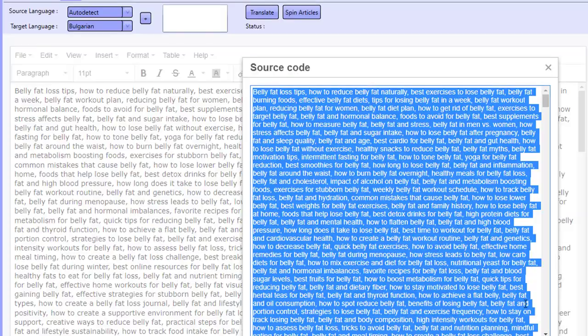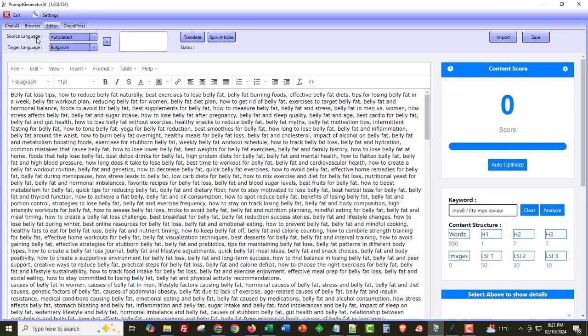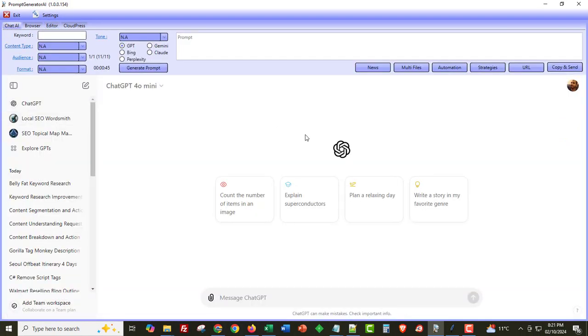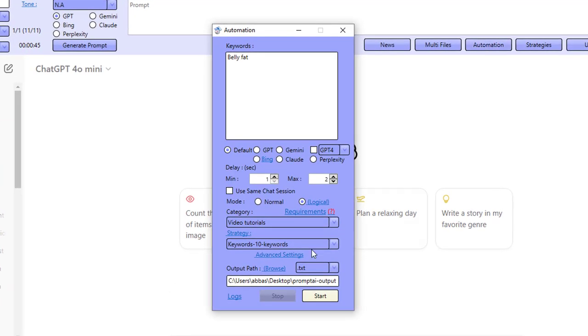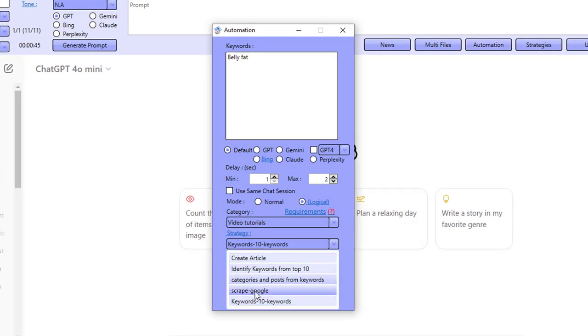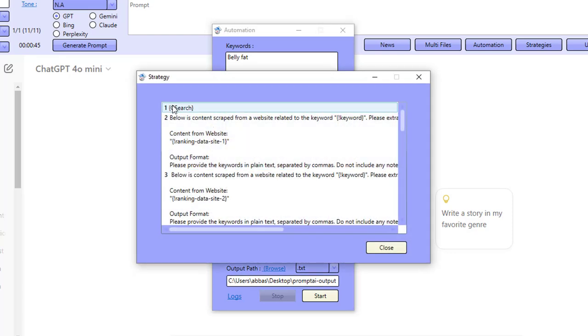OK, one more strategy that I use to uncover keywords when using AI is a strategy whereby I search Google for my keyword. So if I show you this next strategy, scrape Google. So what I do is I search Google for my keyword, for example, belly fat.